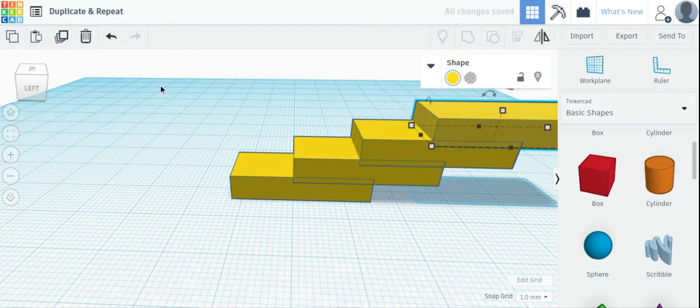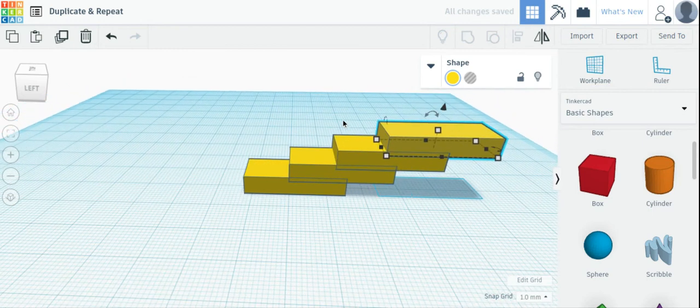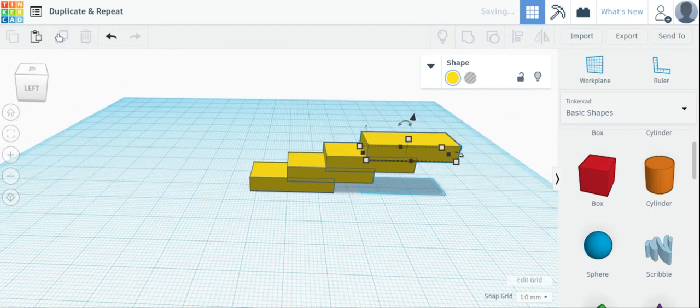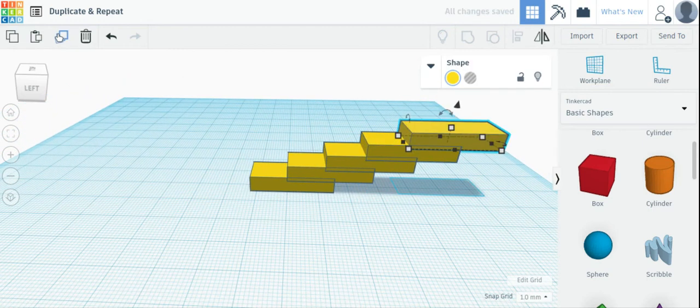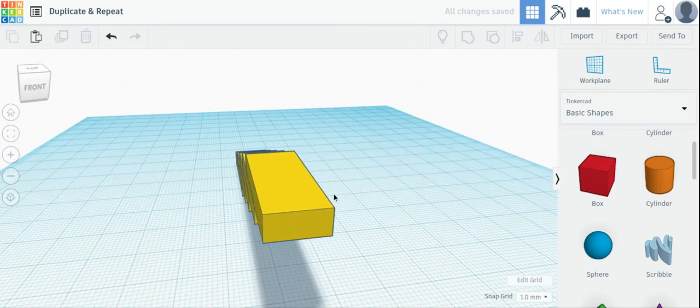And it follows whatever pattern you've started. You can even turn or scale objects.